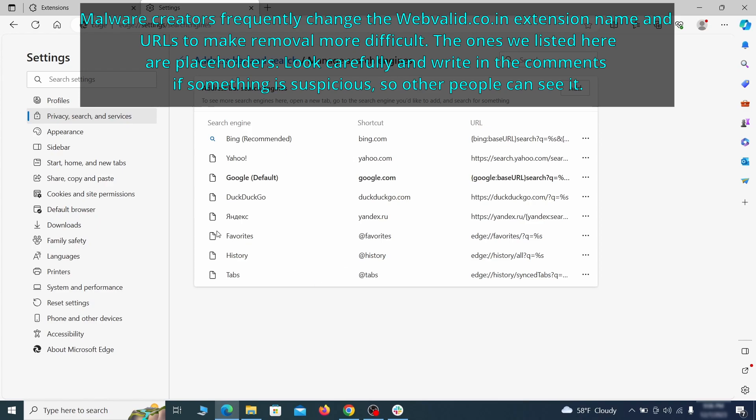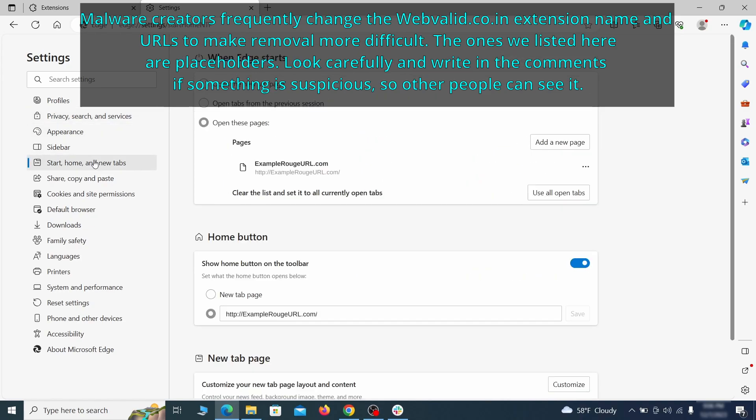Next, check the start, home, and new tab section for suspicious URLs that need to be deleted.